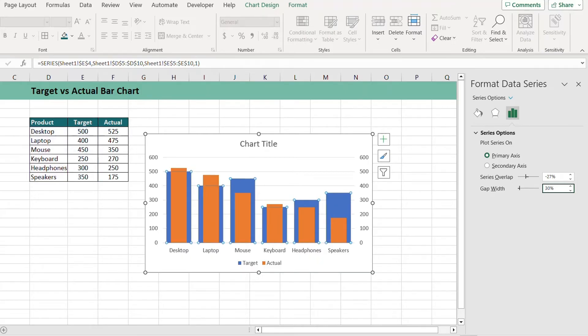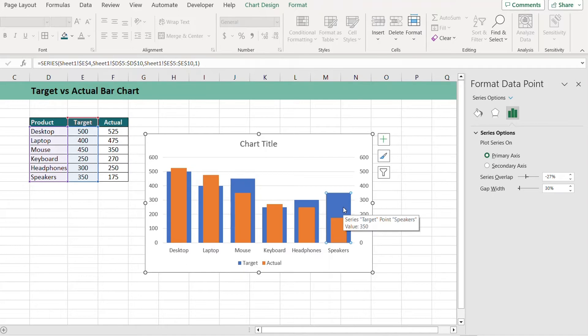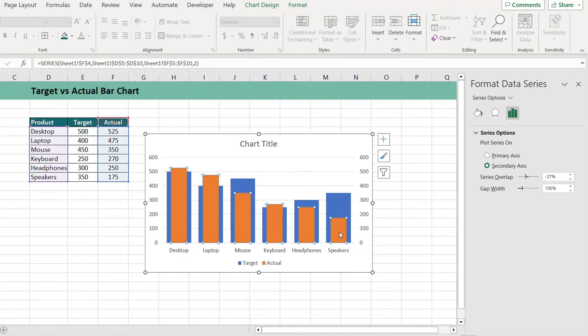From Series Options drop down, now select Series Target and reduce the gap width to let's say 30. Now you see that the blue bar that represents target is wider and the orange one that represents actual is inside the target bar.